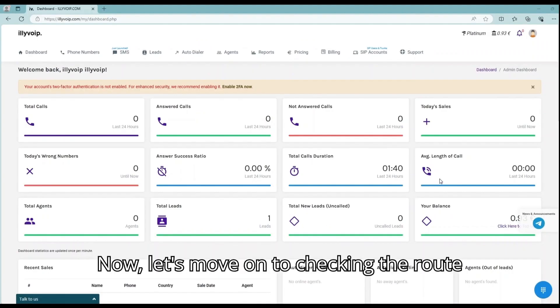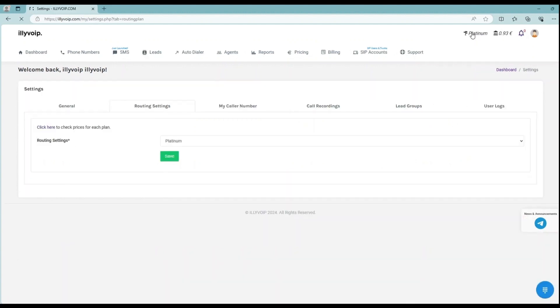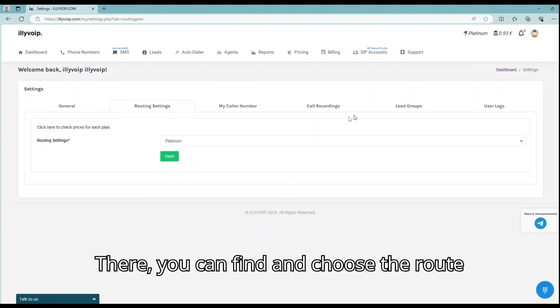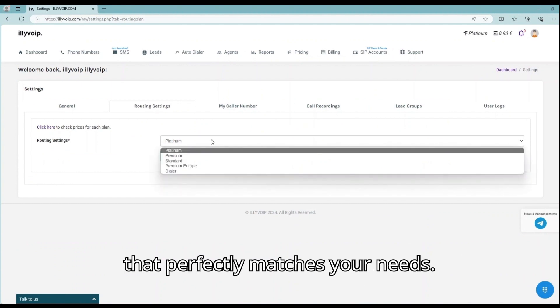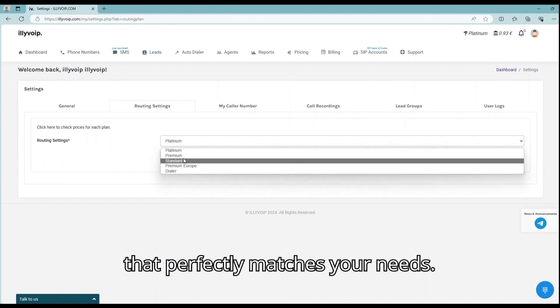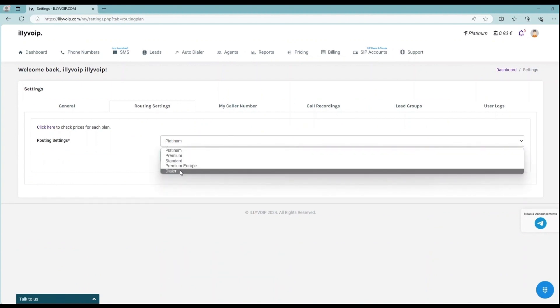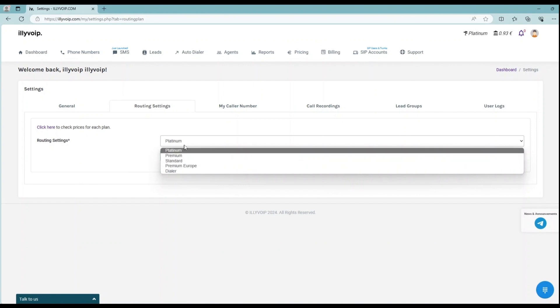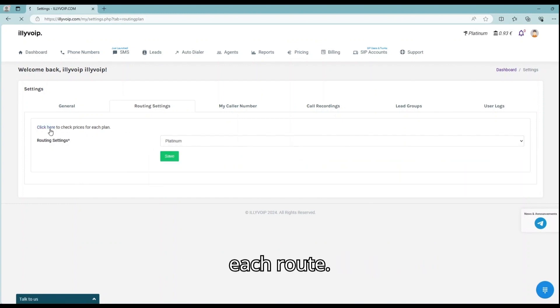Now, let's move on to checking the route plans and prices. There, you can find and choose the route that perfectly matches your needs. You can click there to see the prices for each route.